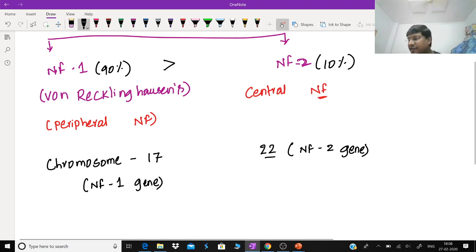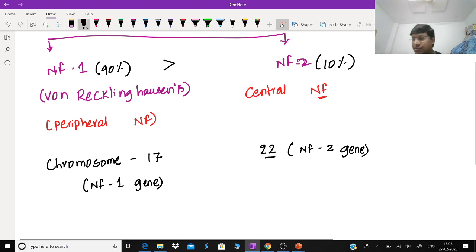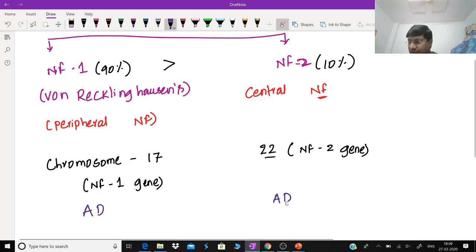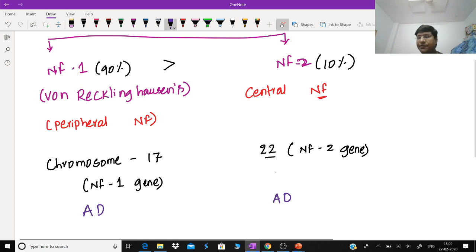Now, these are familial — that means hereditary — disorders. What type of inheritance is this? Is it autosomal dominant or autosomal recessive? Both of them are inherited as autosomal dominant type of inheritance.